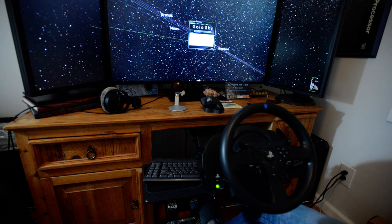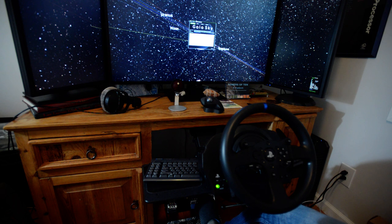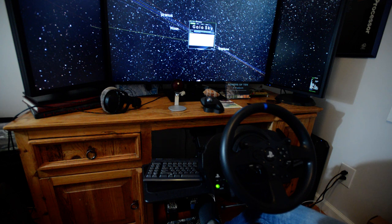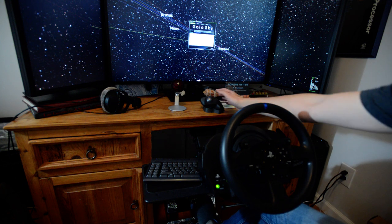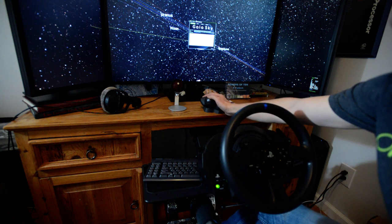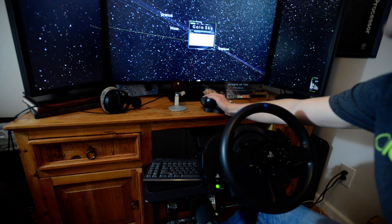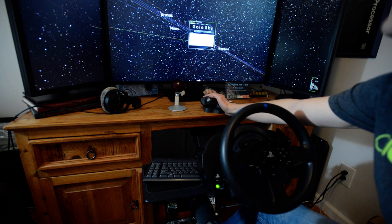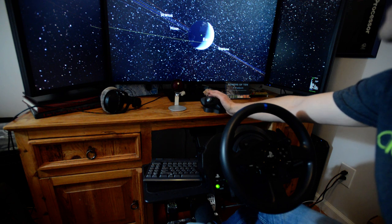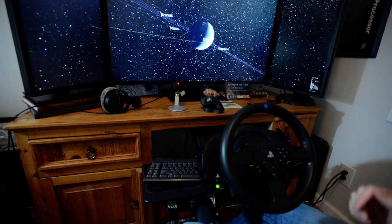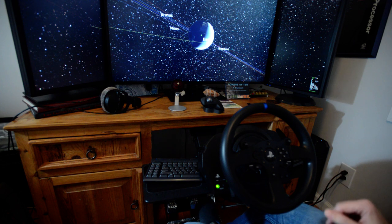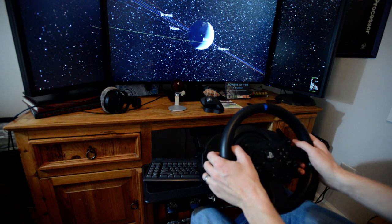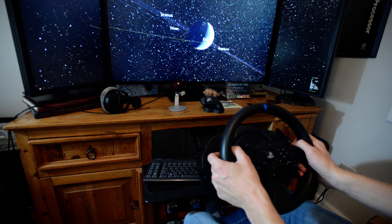Connected up to that we've got a Thrustmaster steering wheel and some matching pedals. But the interesting part is the mapping of the controls that I've done here that I'll detail on the blog. We've got a few of the axes mapped out.